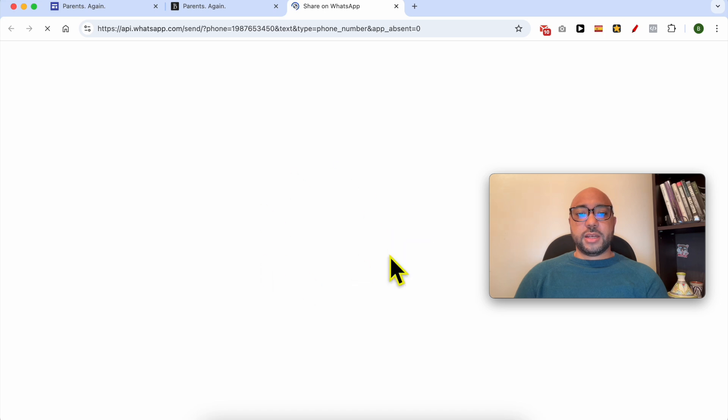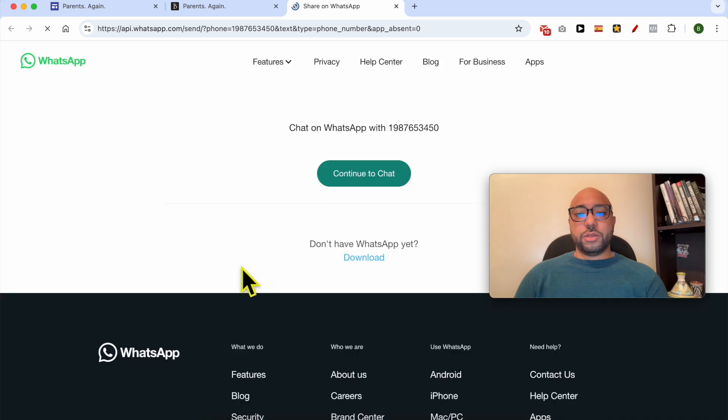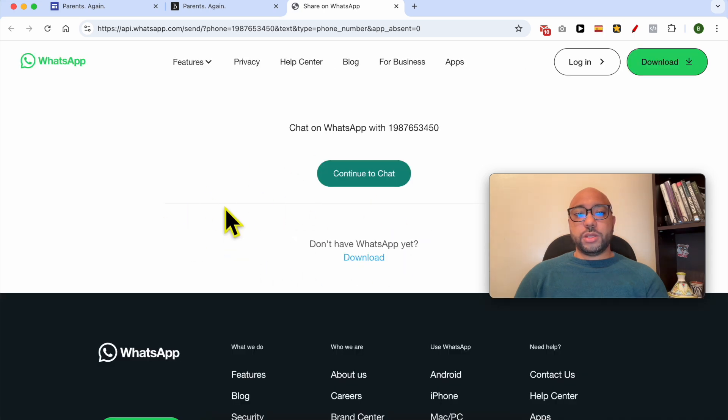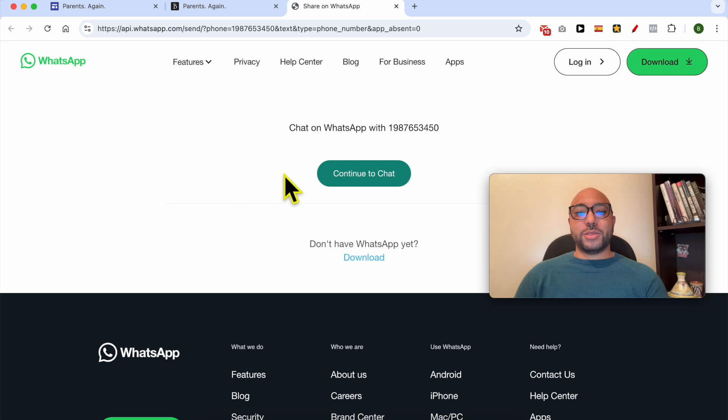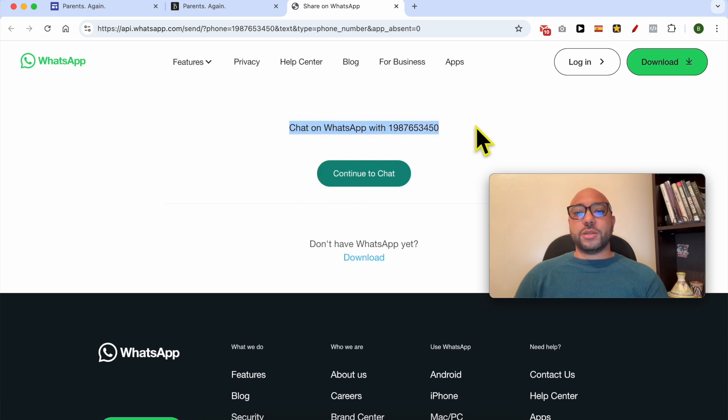a new web browser tab will open up, prompting the viewer to continue to start a chat with you on WhatsApp. Let's give this icon a try.